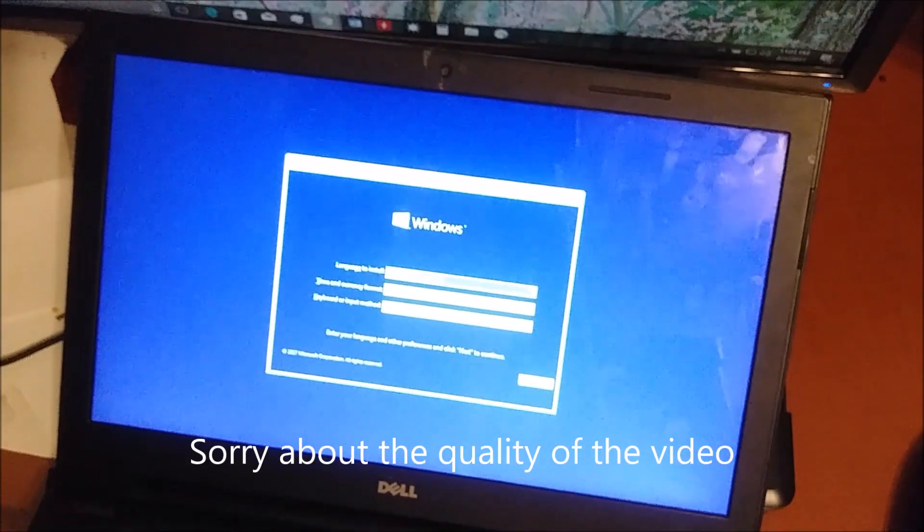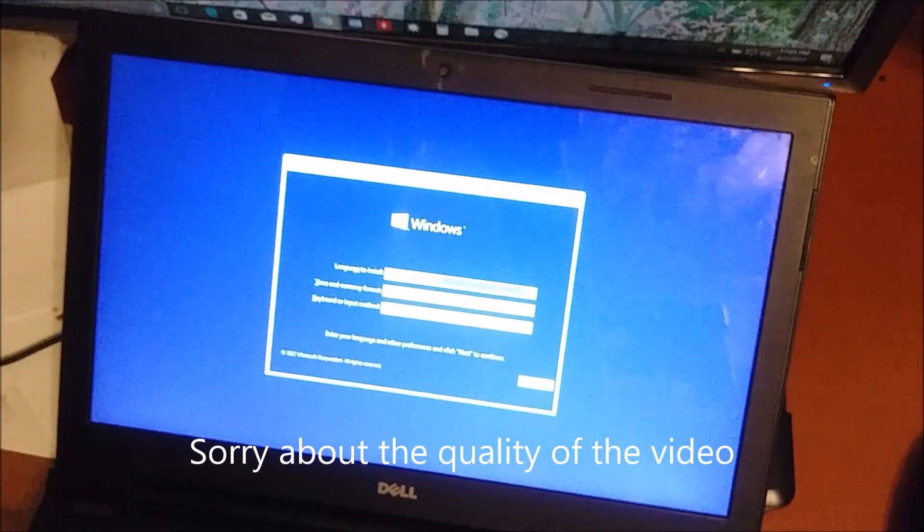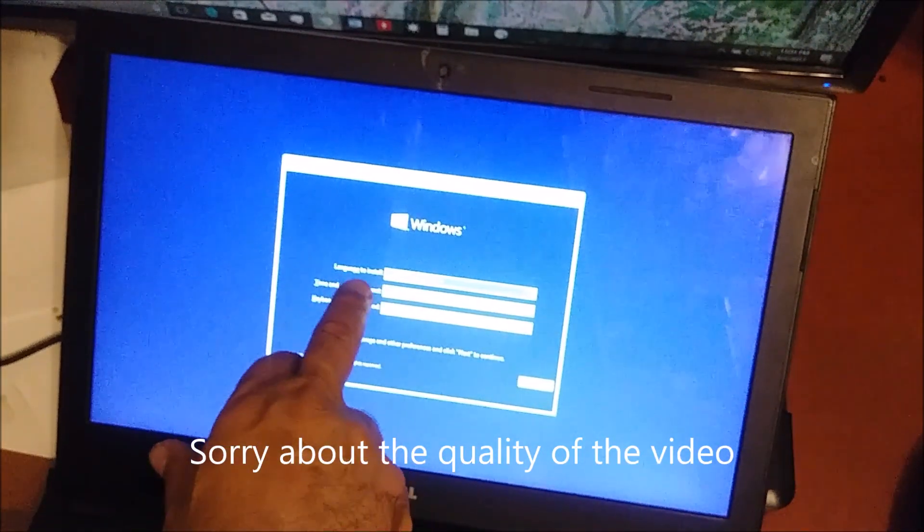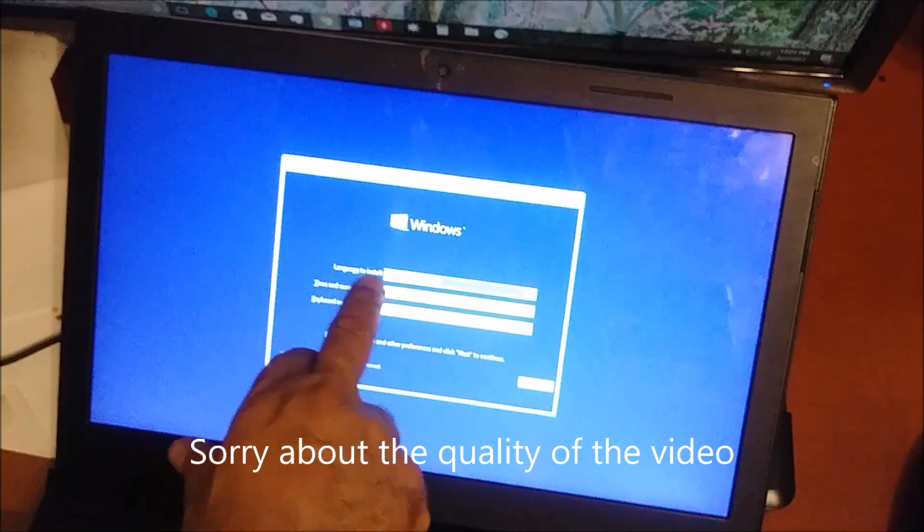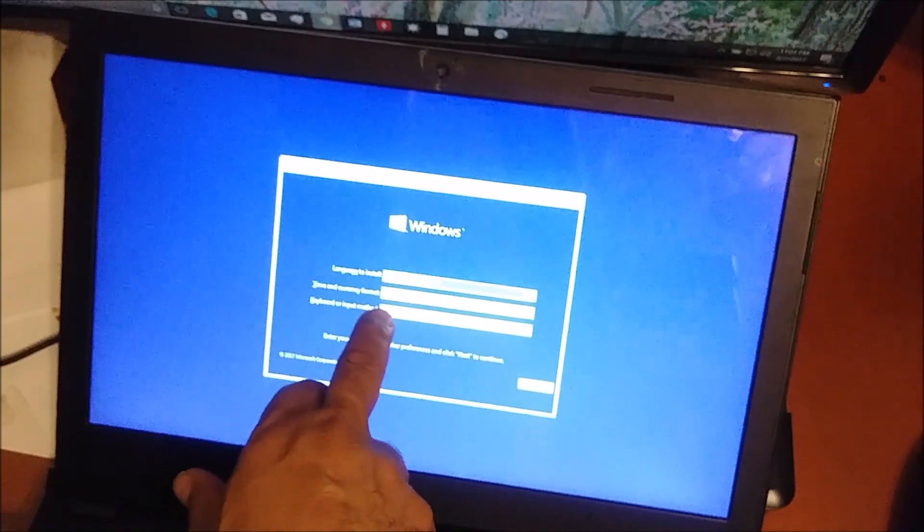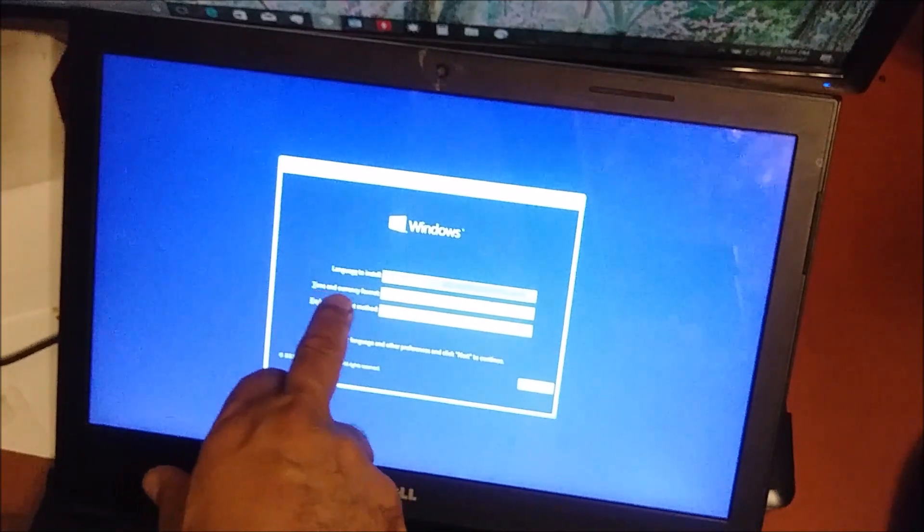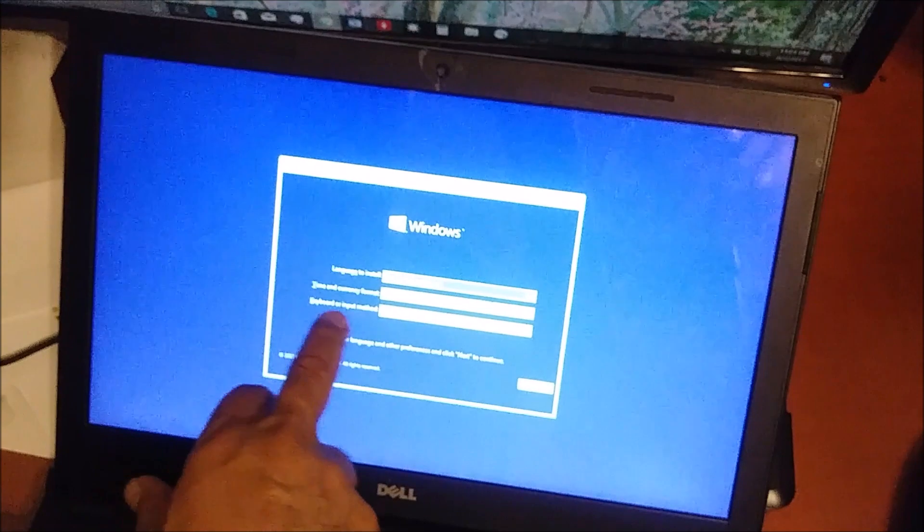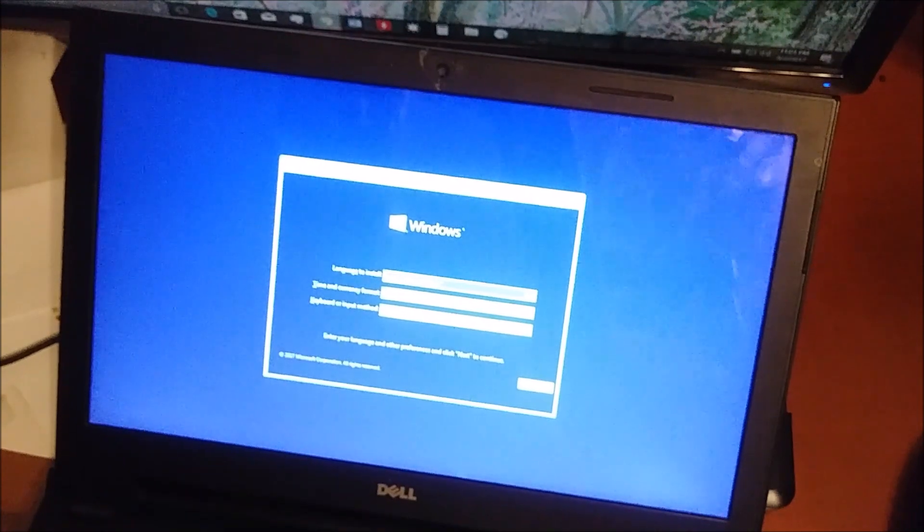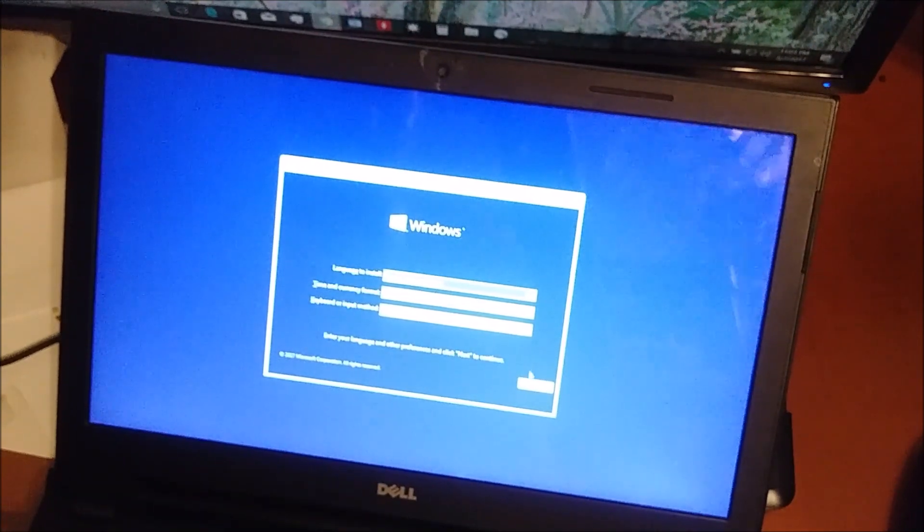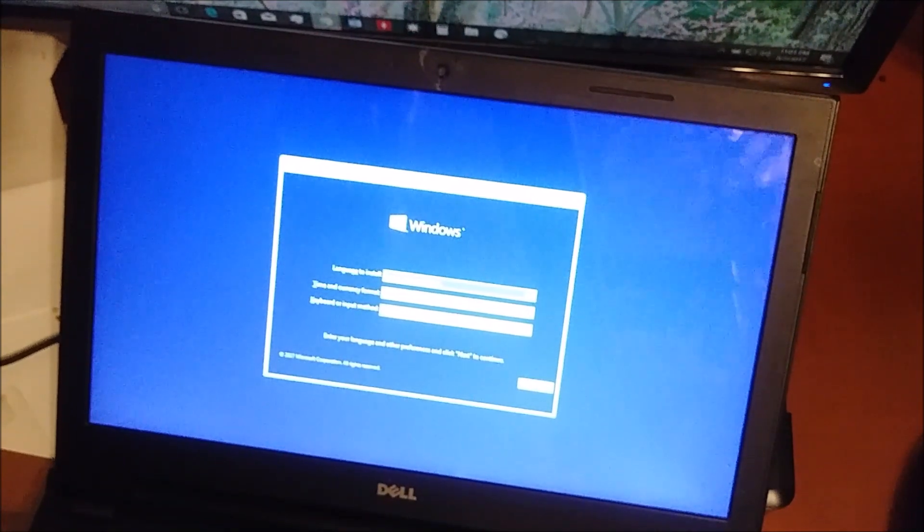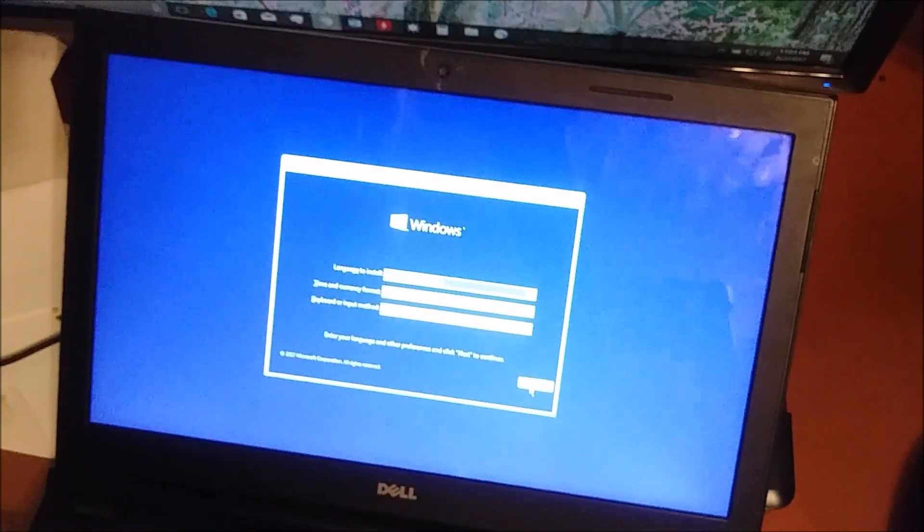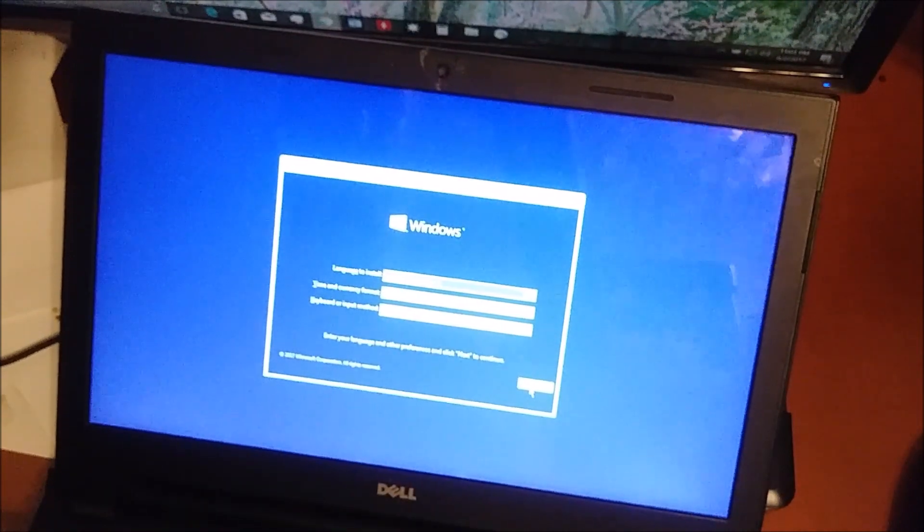Windows comes here and tells you what we're using. Language is English United States, time and country is English United States, keyboard is US. I agree with that and say next. If you don't agree, you can choose what language you want.